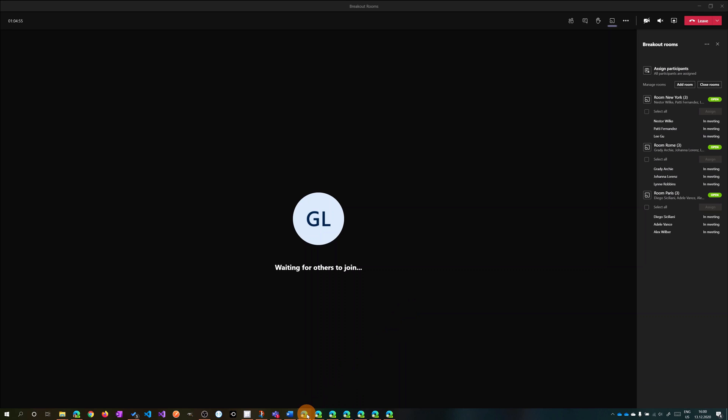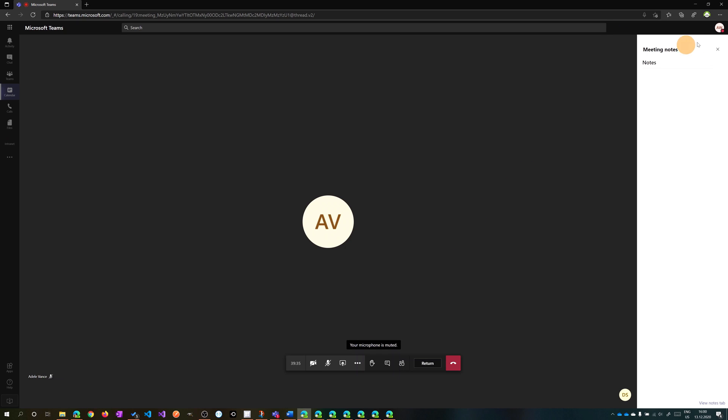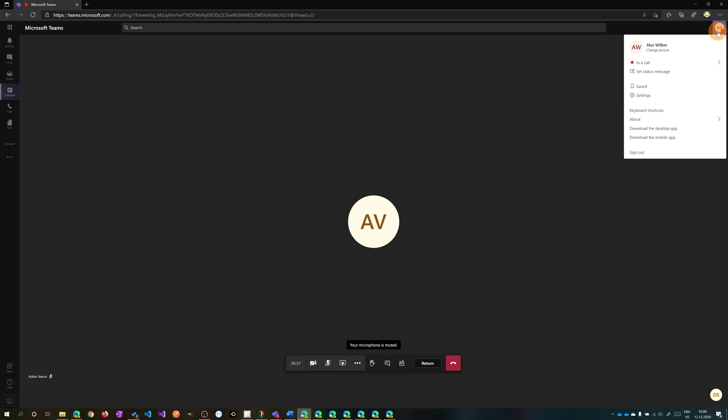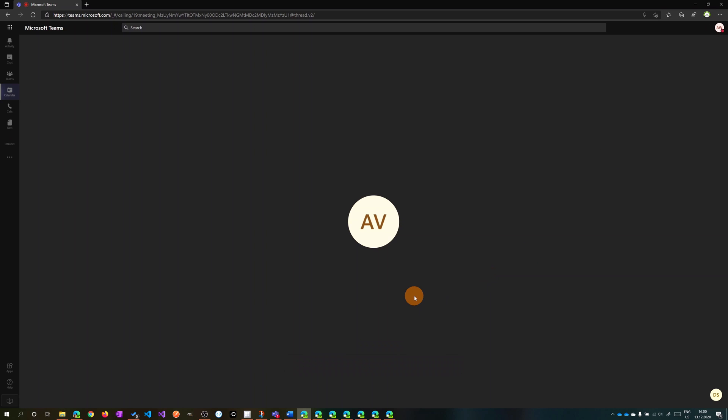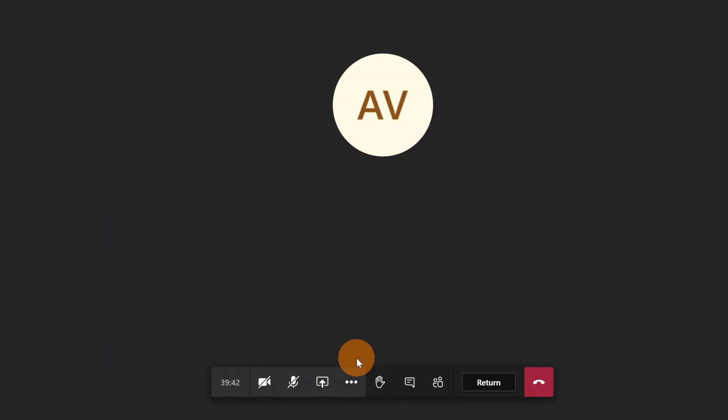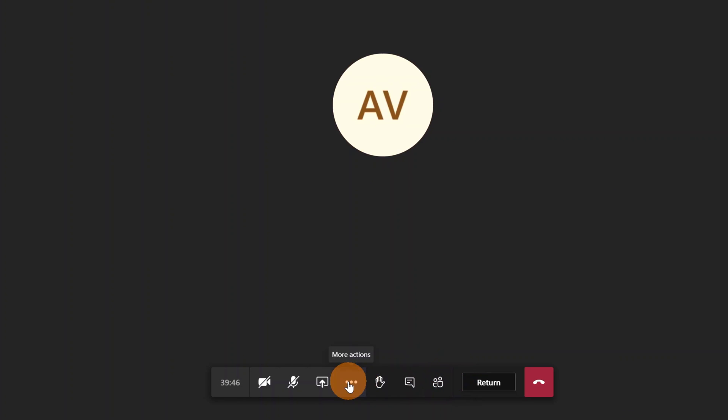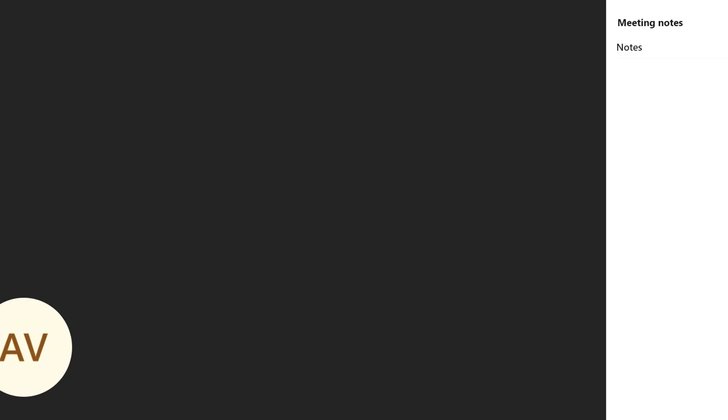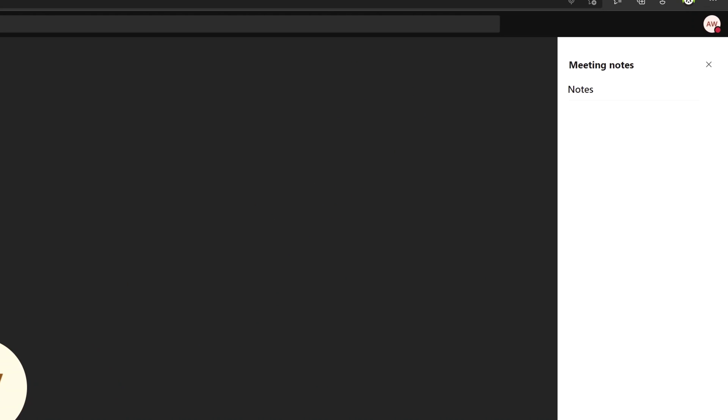Let's check breakout rooms from a normal user perspective. Opening this meeting now, I am Alex Wilber and I have the full capabilities of a normal Teams meeting. Here I can raise my hand, chat, see the participants, and under more actions I can start recording, show meeting notes, and enable live captions.